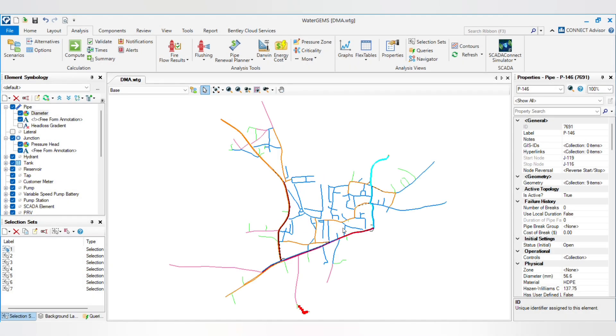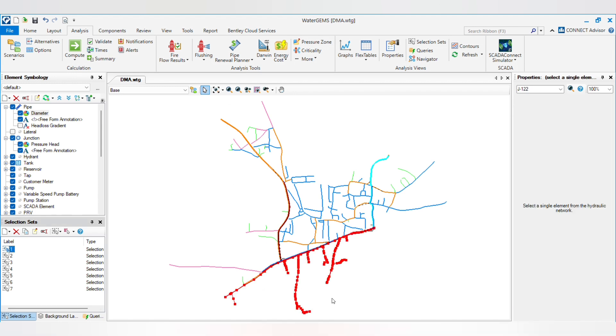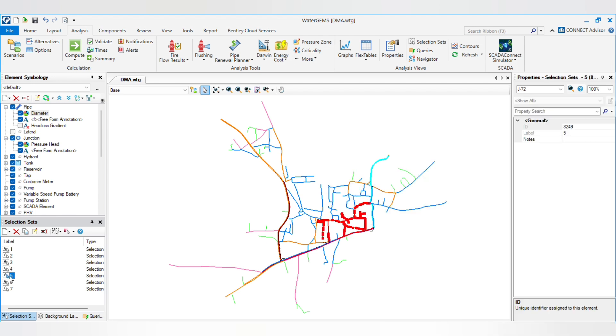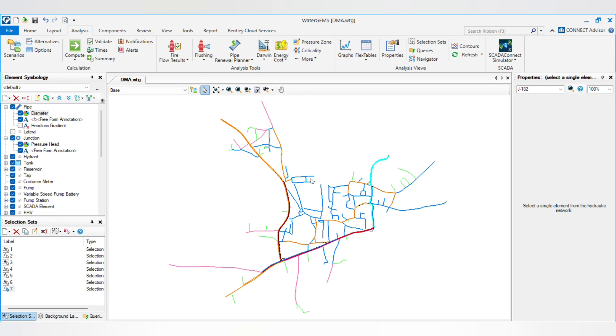Now I have created all the selection sets. First this is DMA 1, this is 2nd, 3rd, 4th, 5th, 6th, and 7th.